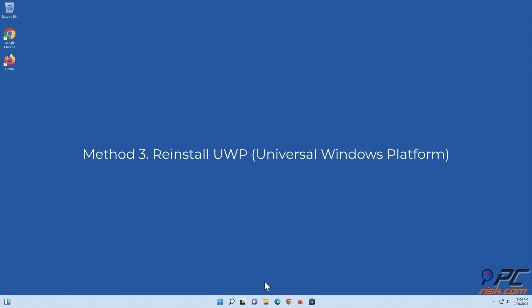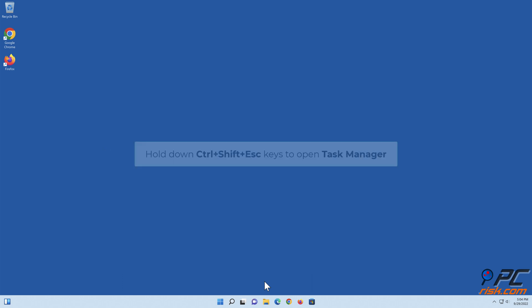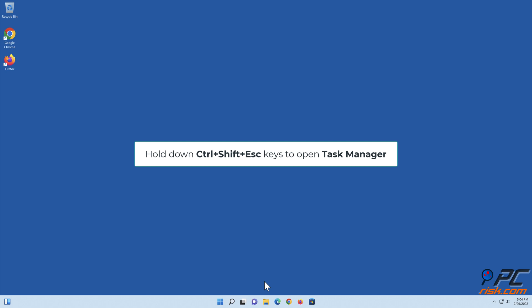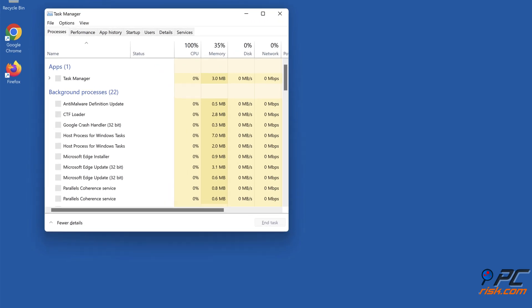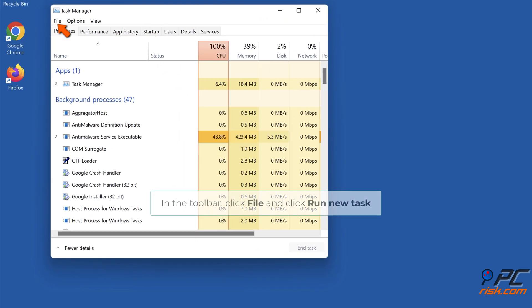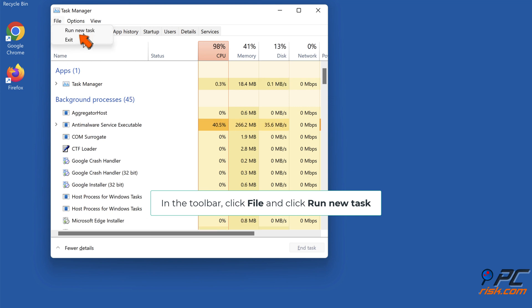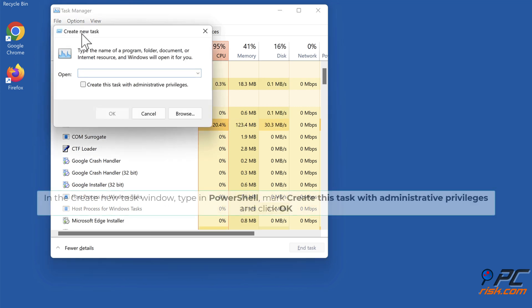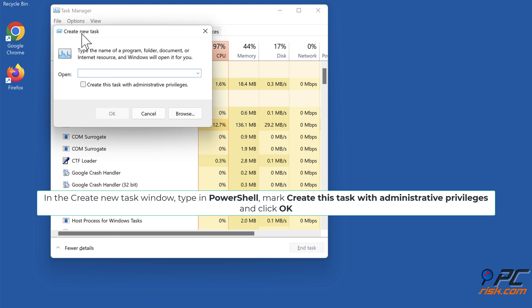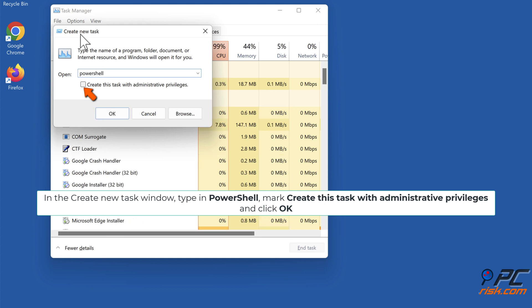Method 3: Reinstall Universal Windows Platform. Hold down Ctrl plus Shift plus Escape keys to open Task Manager. In the Toolbar, click File and click Run New Task. In the Create New Task window, type in PowerShell, mark Create This Task with Administrative Privileges, and click OK.